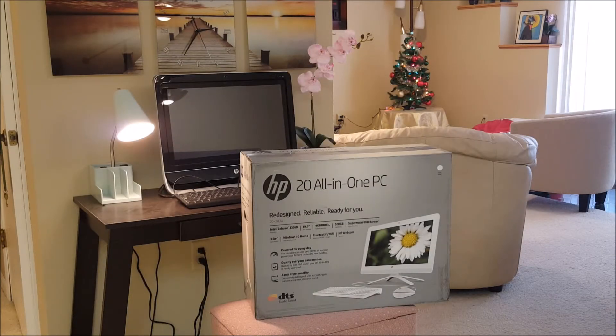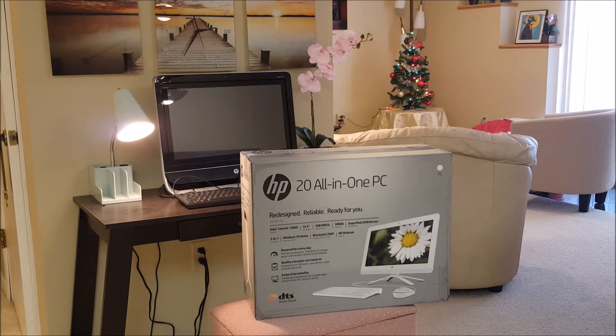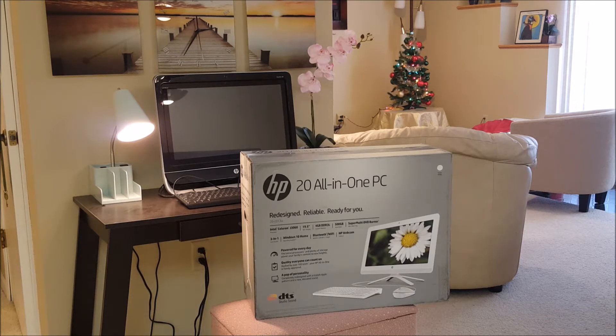Hi everybody, thanks for watching. Today I'm going to do an unboxing and a review of this HP 20 all-in-one PC.